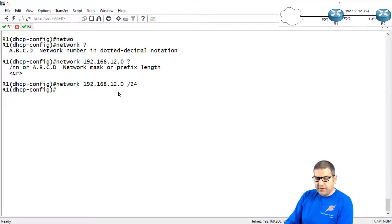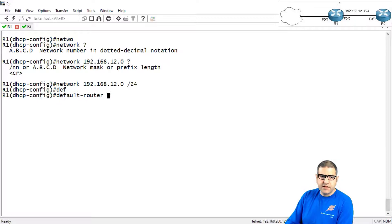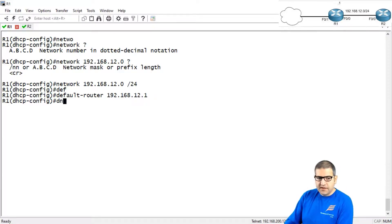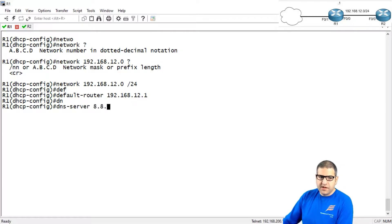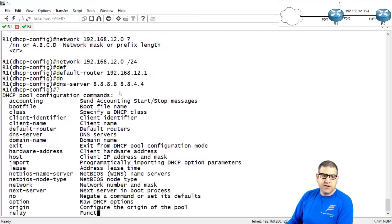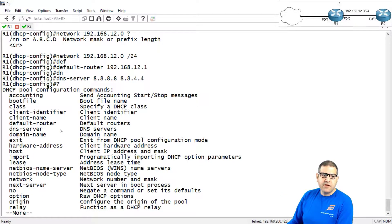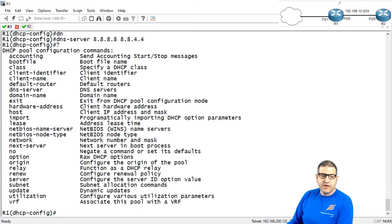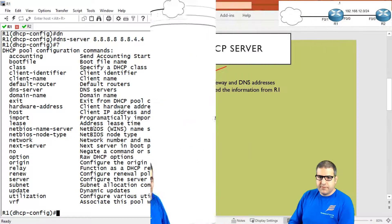Now the default router — the gateway — we configure as 192.168.12.1, which is the IP address on FastEthernet 0/0 that we set earlier. And finally, the DNS server: I'll say 8.8.8.8 and also 8.8.4.4, so it will provide two DNS servers. You can also configure the domain name and other options using question mark, but that's more than enough for what we need. Point number two is done.